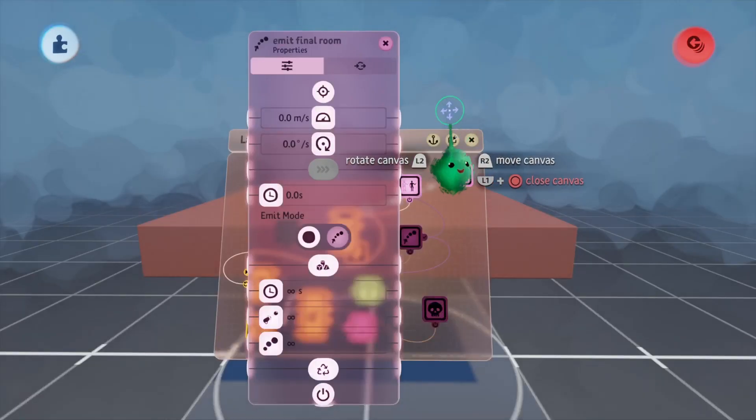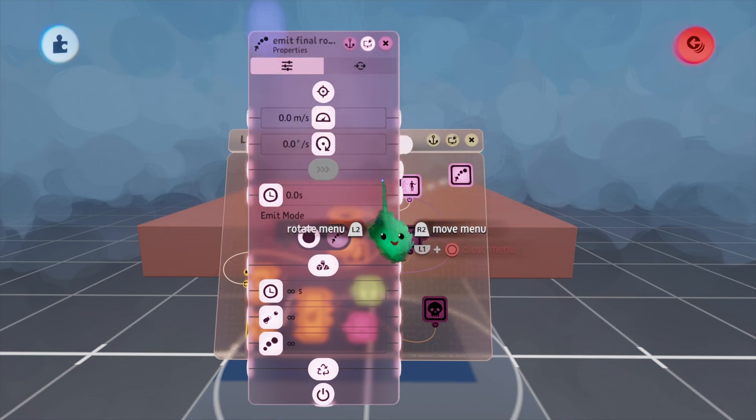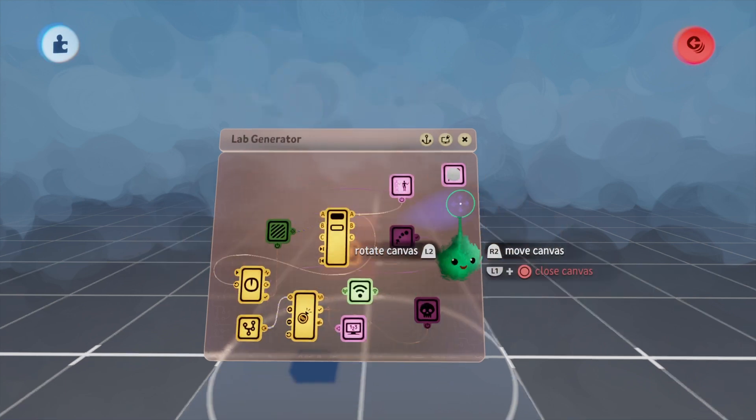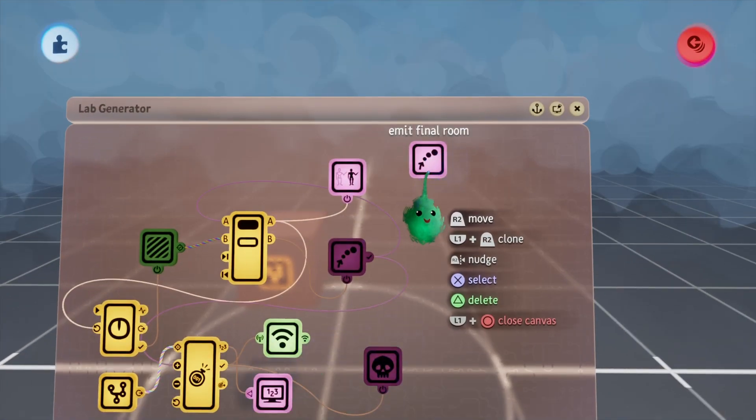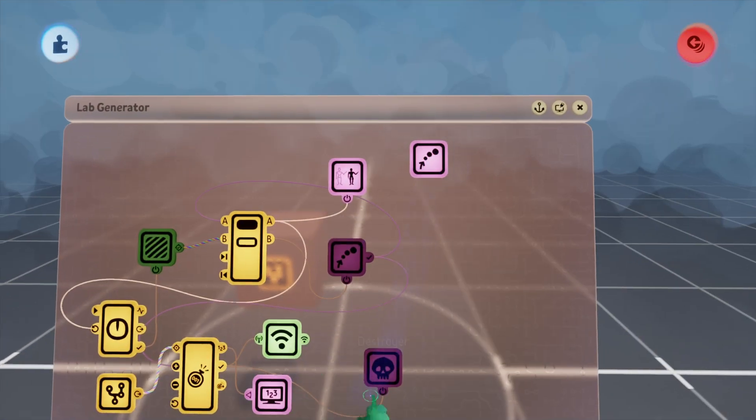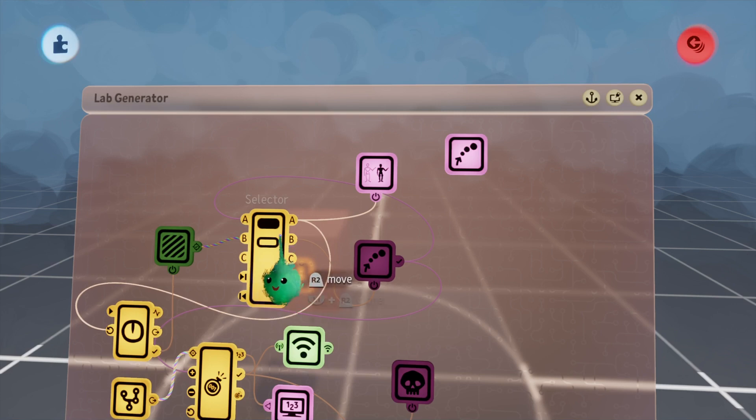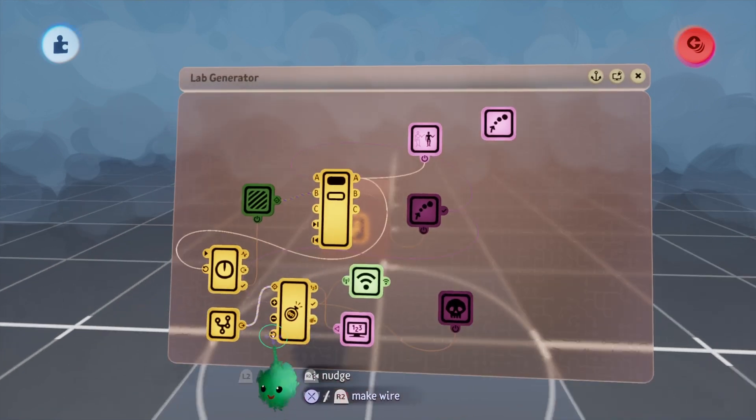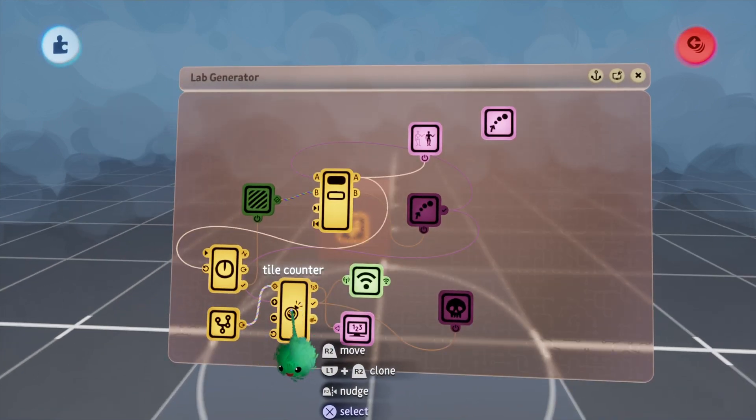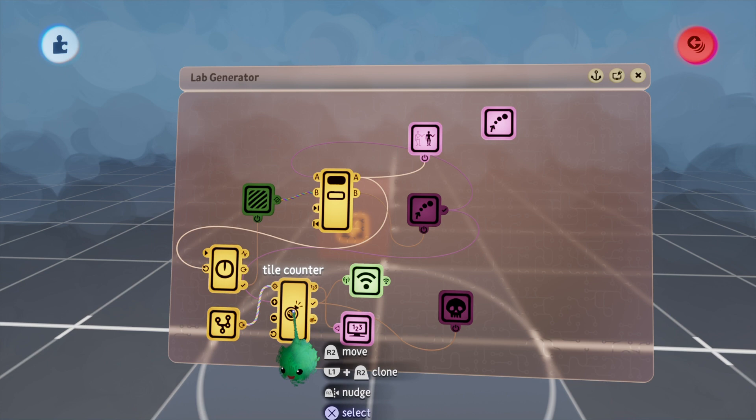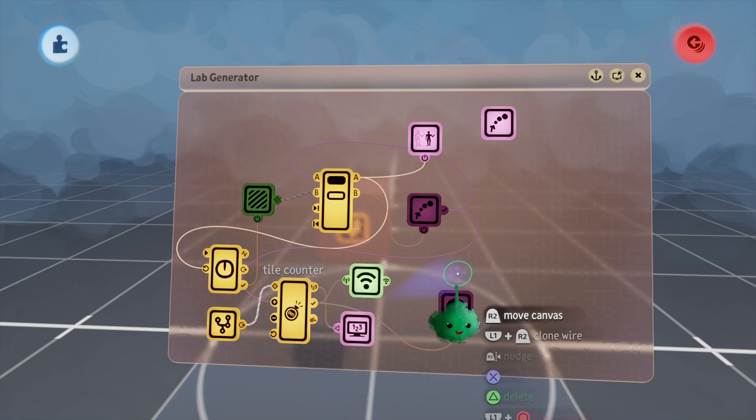For now I'll just call it emit final room. Obviously we're going to want to emit this final room when the selector is on the B port and when we're done counting up, so once this is full.